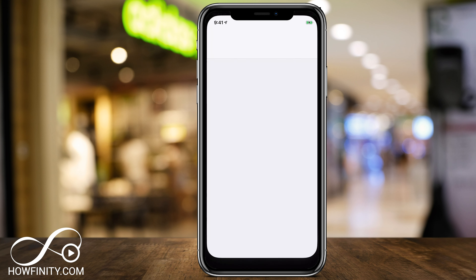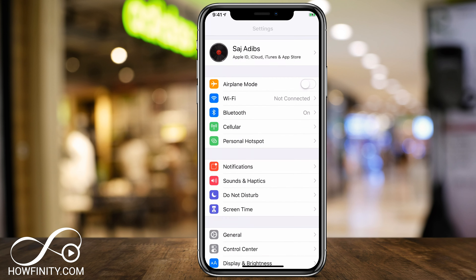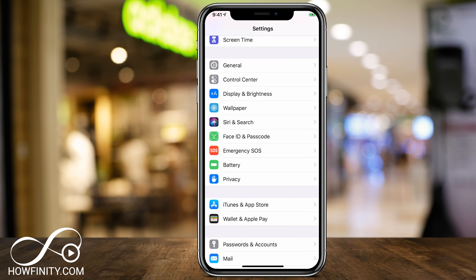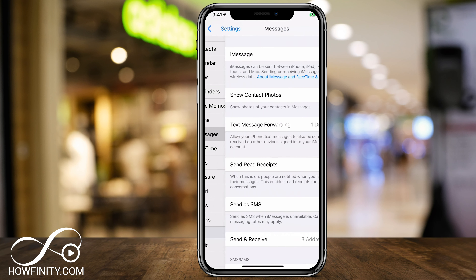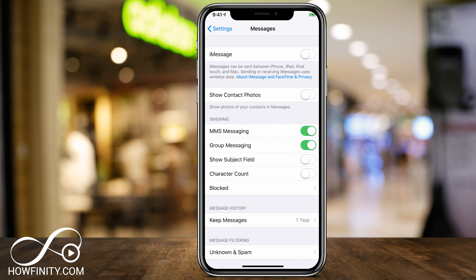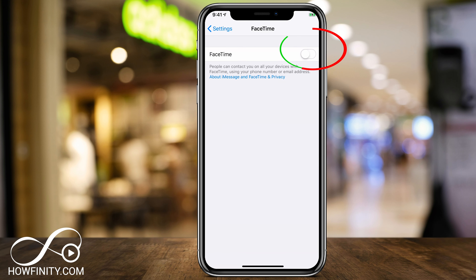Let me go back to settings here. On the first page of settings, we want to scroll down to get to FaceTime and Messages. You see those two options? So let's click Messages and turn off iMessage — just slide that on the top right. Now iMessage is turned off. Let me go back to FaceTime, click that, and turn off FaceTime.